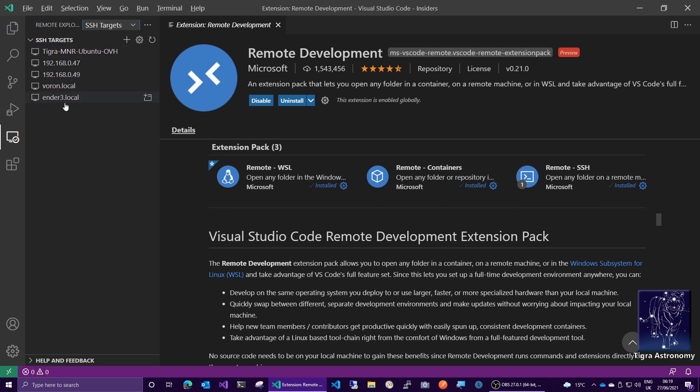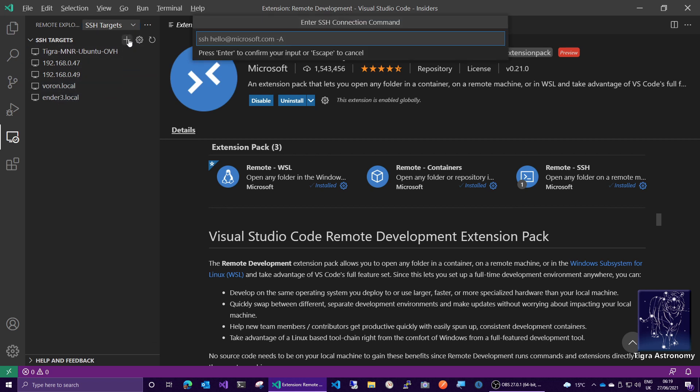I've got some in here that I've used before. I've got Voron.local here, but let's go ahead and add one as if from scratch. You need to put in here the command which will be used to access your 3D printer that's running Clipper.